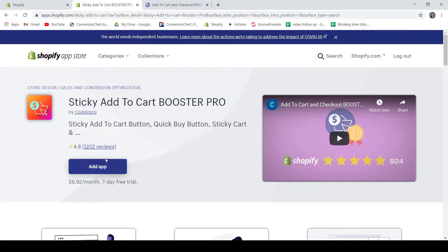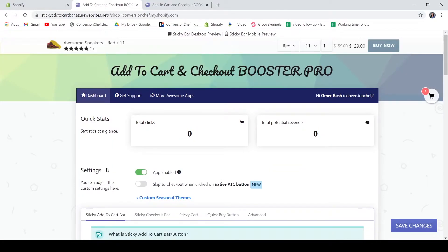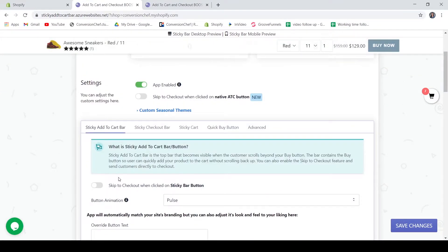Add the application and you are now good to go. We are now looking at the dashboard of the Sticky Add to Cart and Checkout Booster Pro. We have here your quick stats, your settings if you want to enable or disable. Below that, you have the different customizers for your Sticky Add to Cart bar, your Sticky Checkout bar, and Sticky Cart.